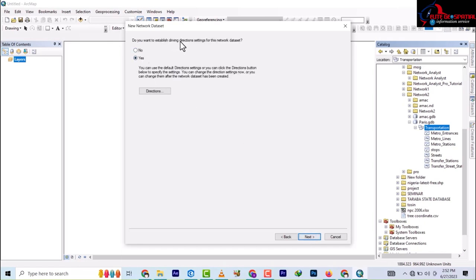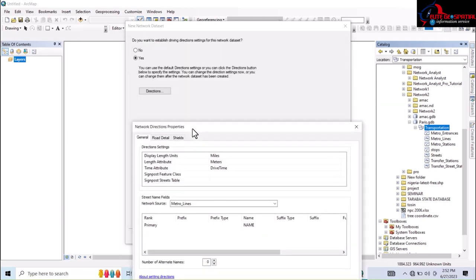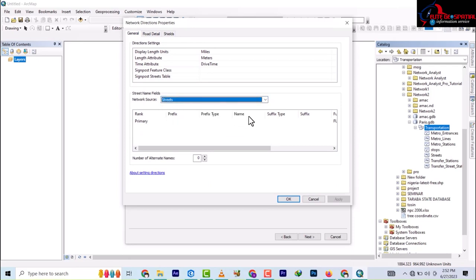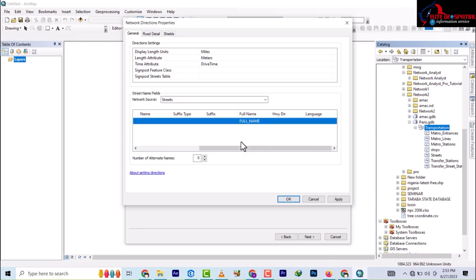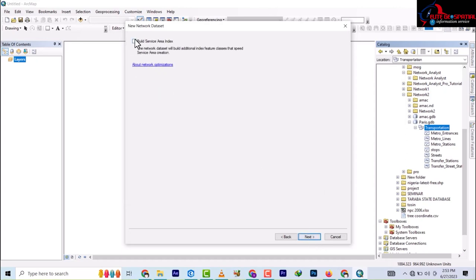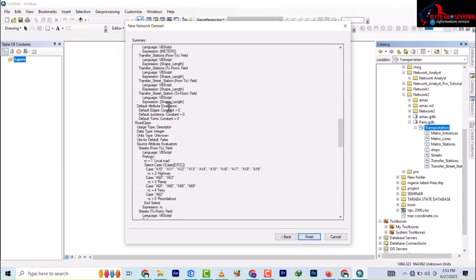It's asking: do you want to establish driving direction settings for this network dataset? Leave it at Yes and click on Directions. Change the field to Street and set it to Full Name — that's the primary name field. OK that and click Next. Select Build Service Area Index, then Next. It will show you a summary of everything you've done, and then it's finished — it's going to start building the network dataset.